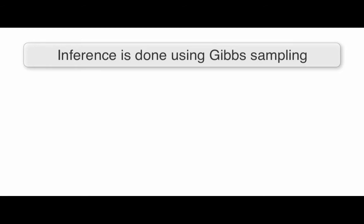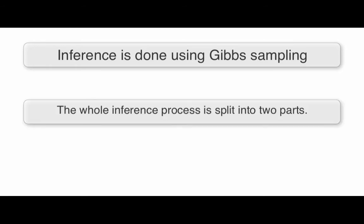We infer the model parameters using Gibbs sampling. The whole inference process is split into two parts: inference of latent state sequences given the rest of the parameters and inference of the parameters given the state sequences.